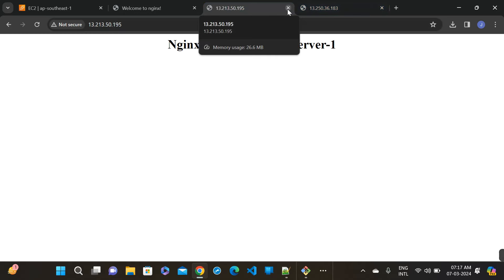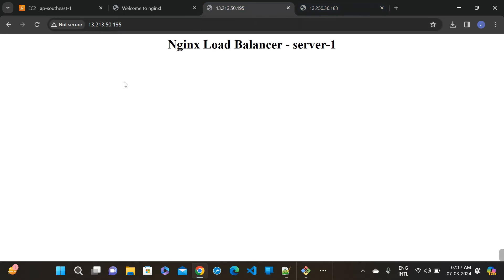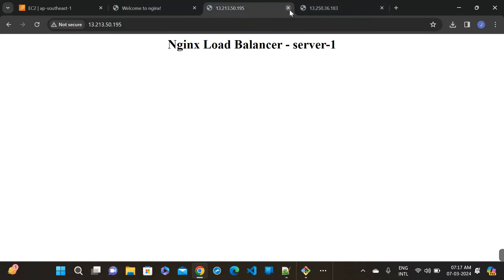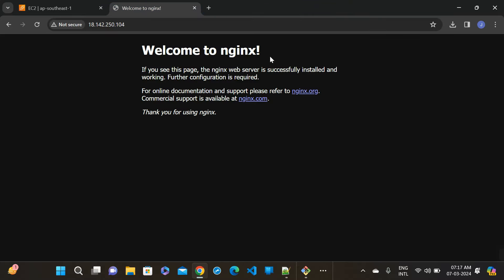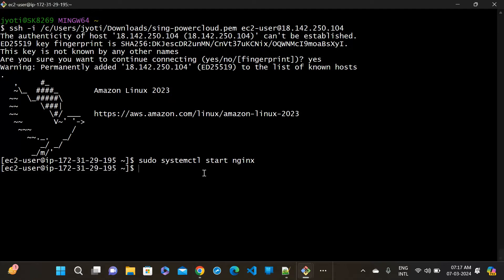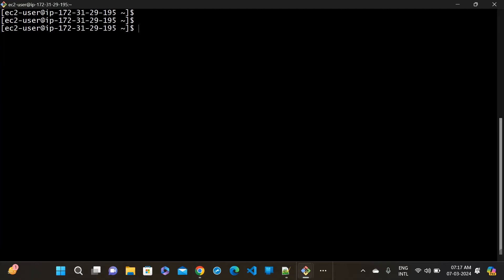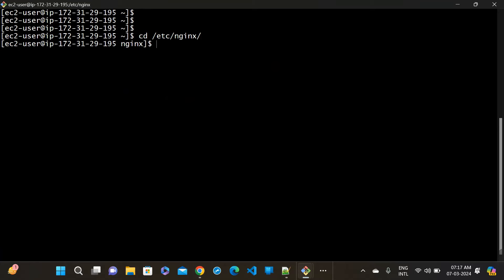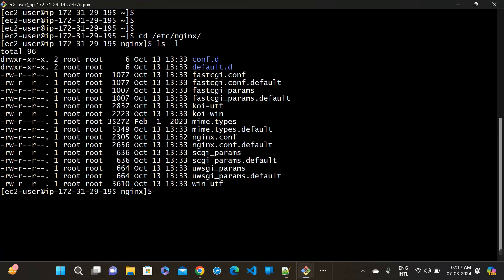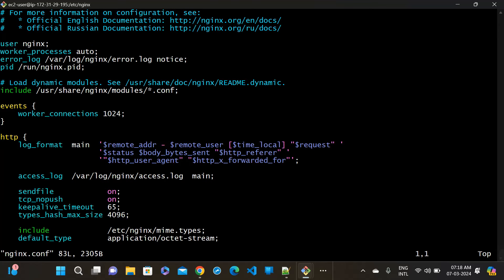For identification it will help if I will go to the server two. Copy the IP and if you will go to this and press enter, you can see NGINX load balancer server two and this is the server one.